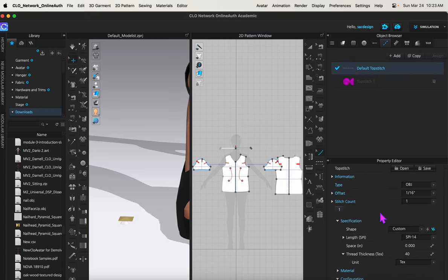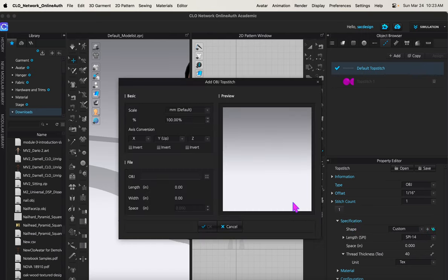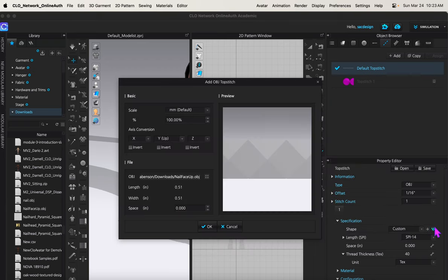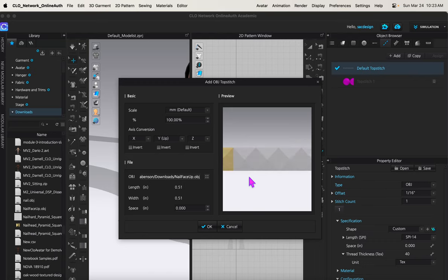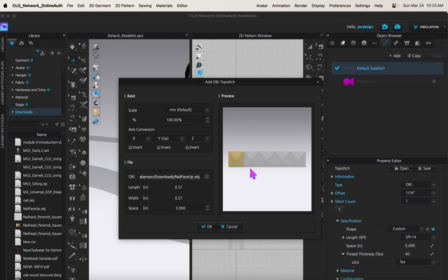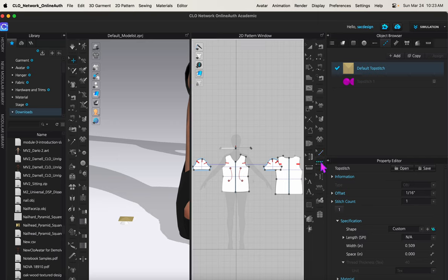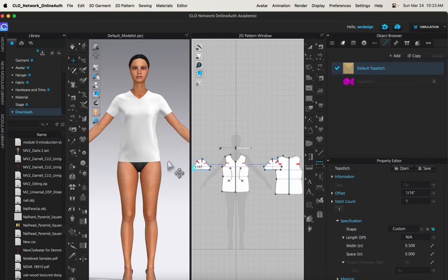Let's try that again. So default top stitch. I'm going to change the shape under specification from custom - well I'll leave it to custom, but I'll add my plus sign, and that gives me access to my obj file. Nail face up, open. Okay, and this still looks - oh there it goes, there it goes. Yeah, that's what I want. I was zoomed in too much, but I zoomed out. That's the way I want it. Okay, now we're in business. So now I can use my tool, my top stitch tool. I'm going to click the number two and I can select my internal line. And there we go, I have my nail head.